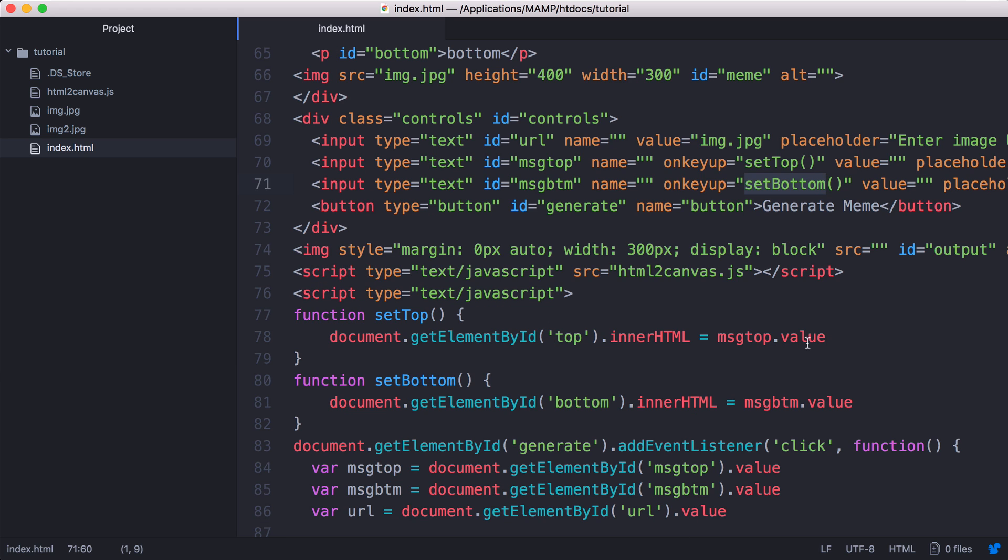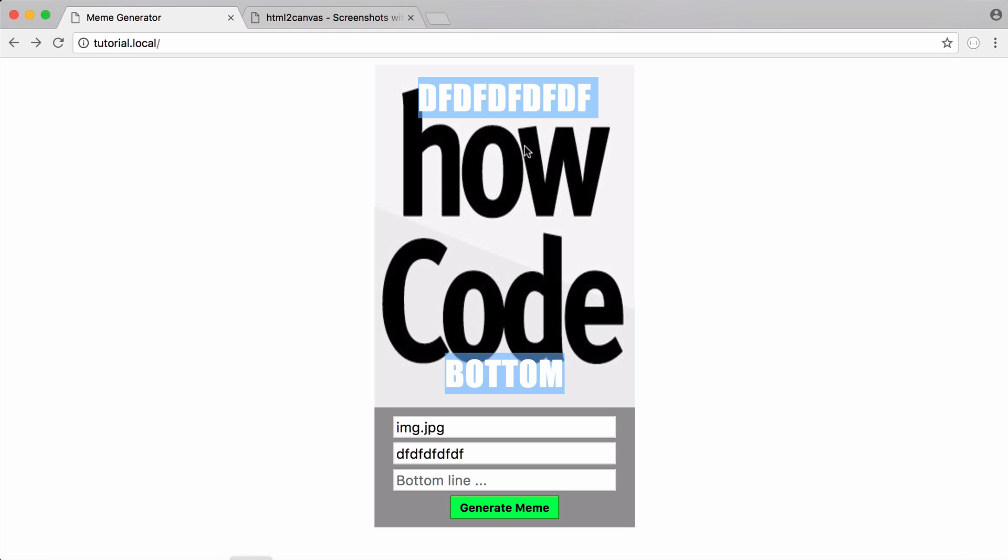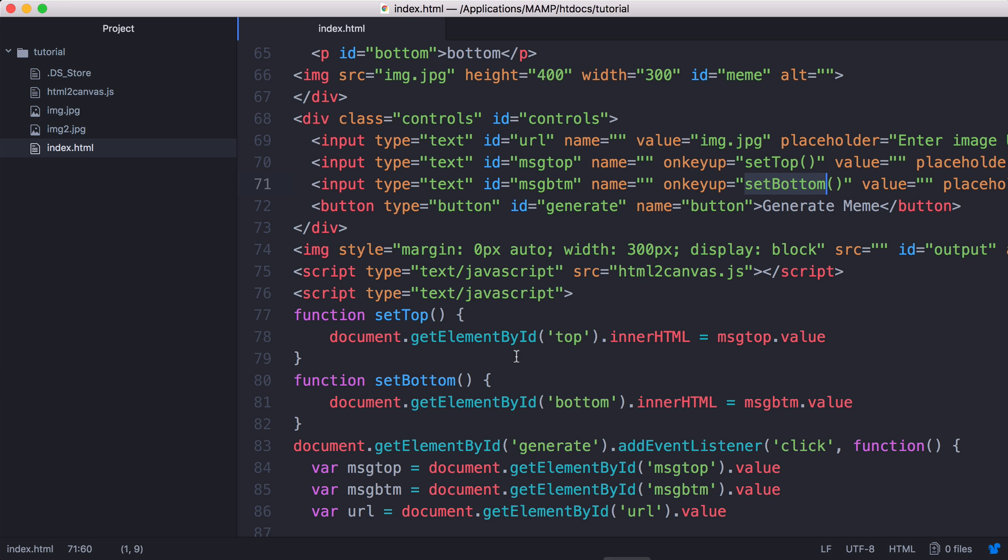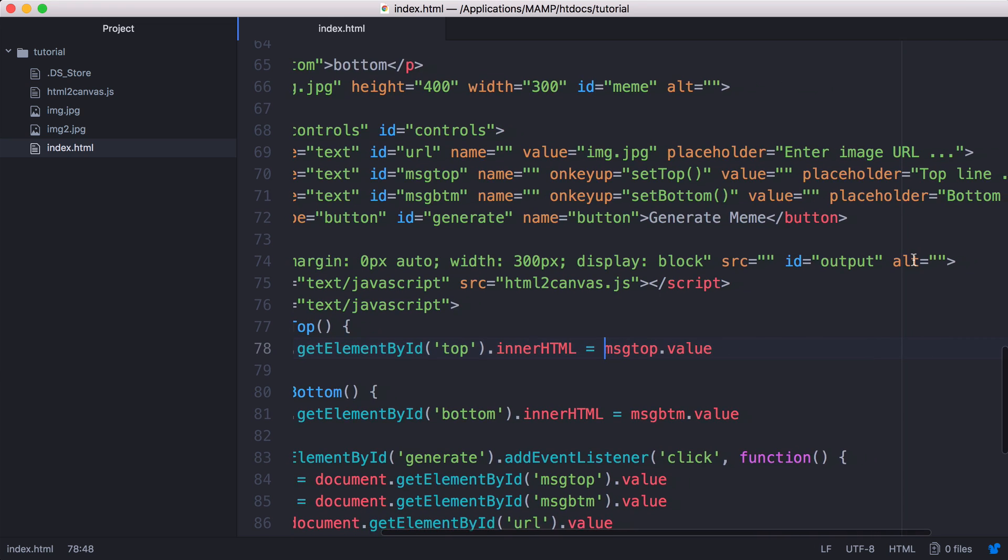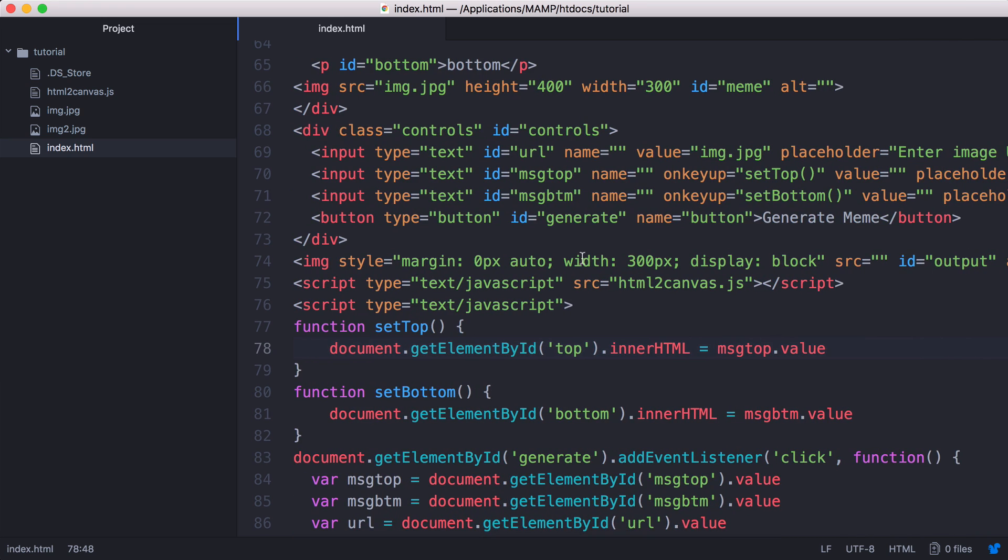And all I do is set the HTML value of that div. So the div that holds this text up here and the div that holds this text up here is set just using this line of JavaScript here. And then we have this sort of output div and this is the div that holds the image that HTML to canvas generates for us.